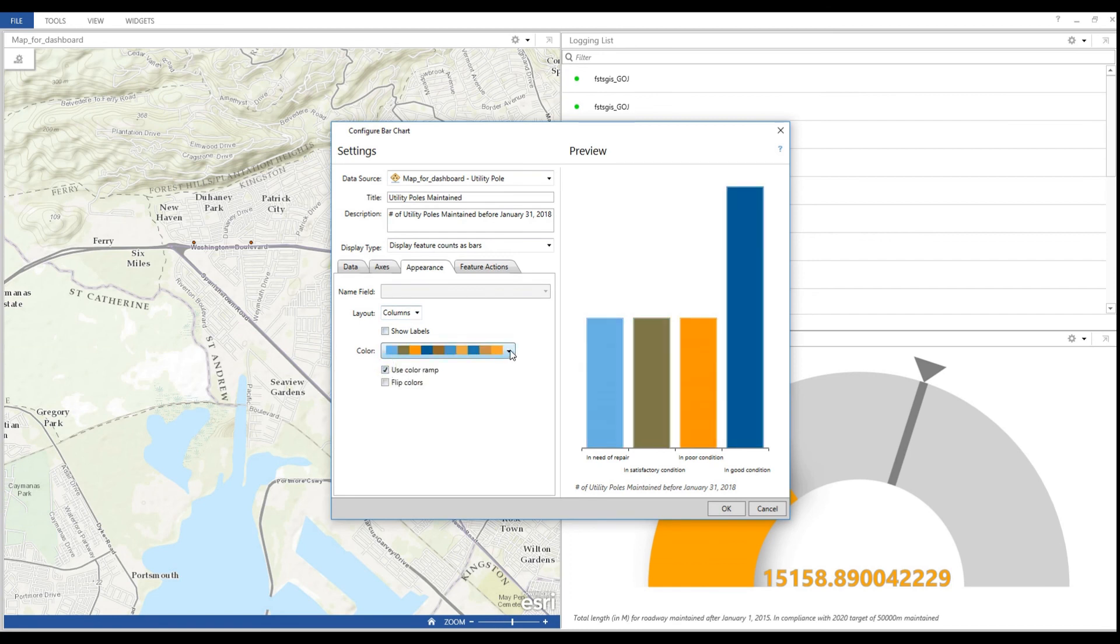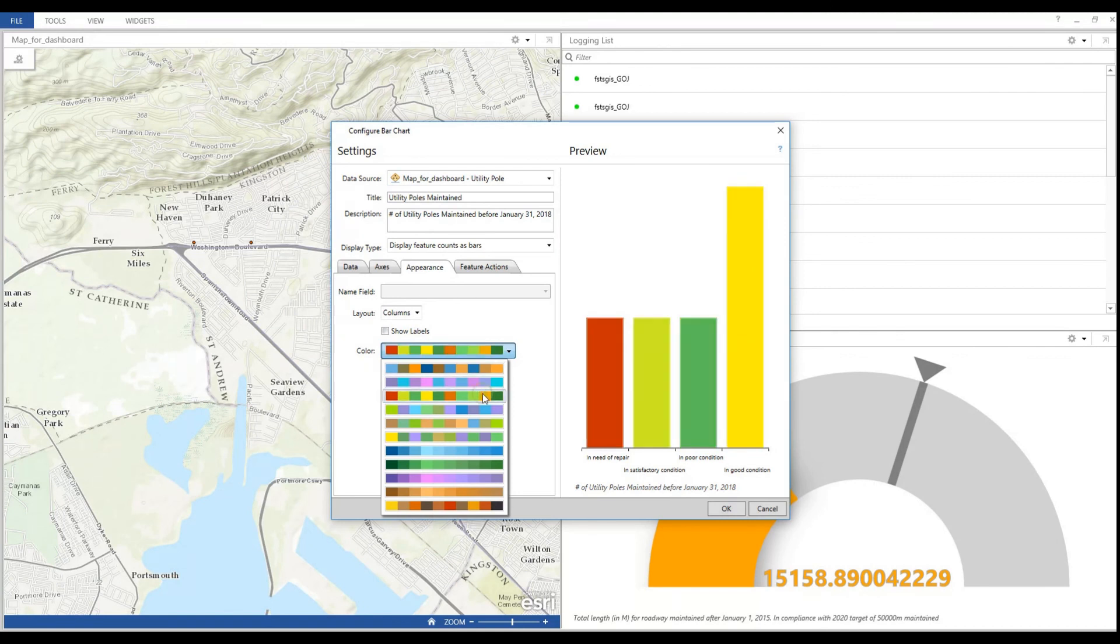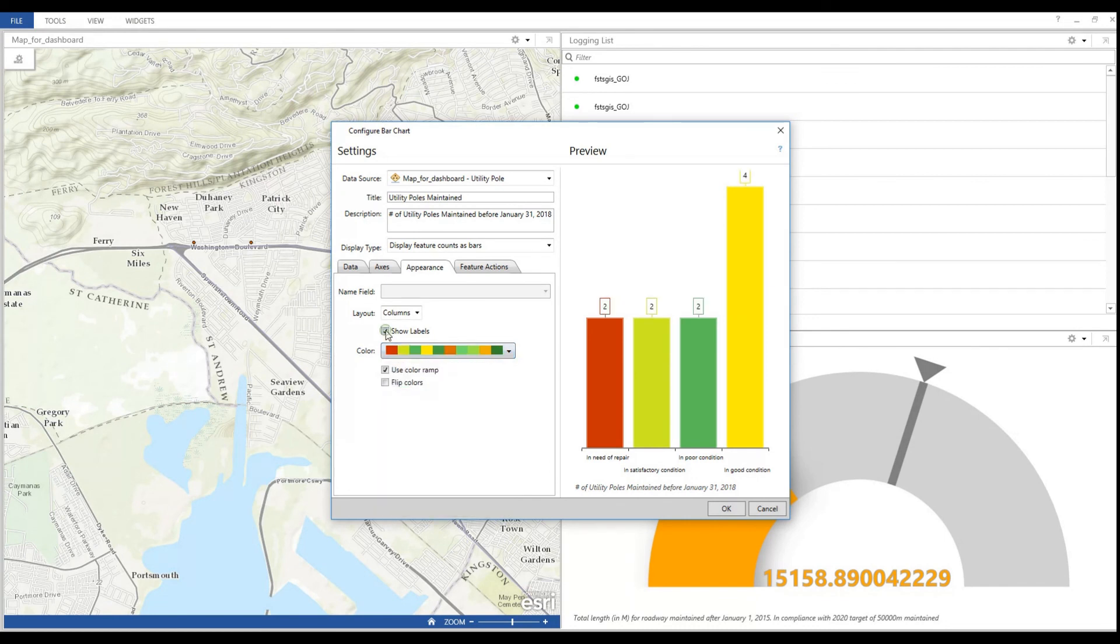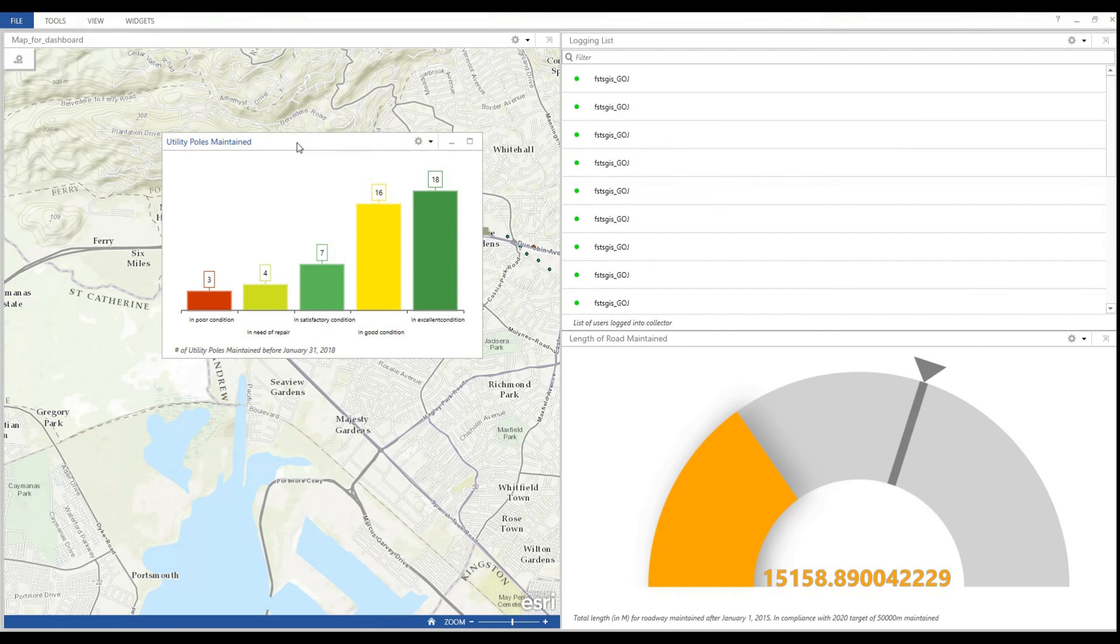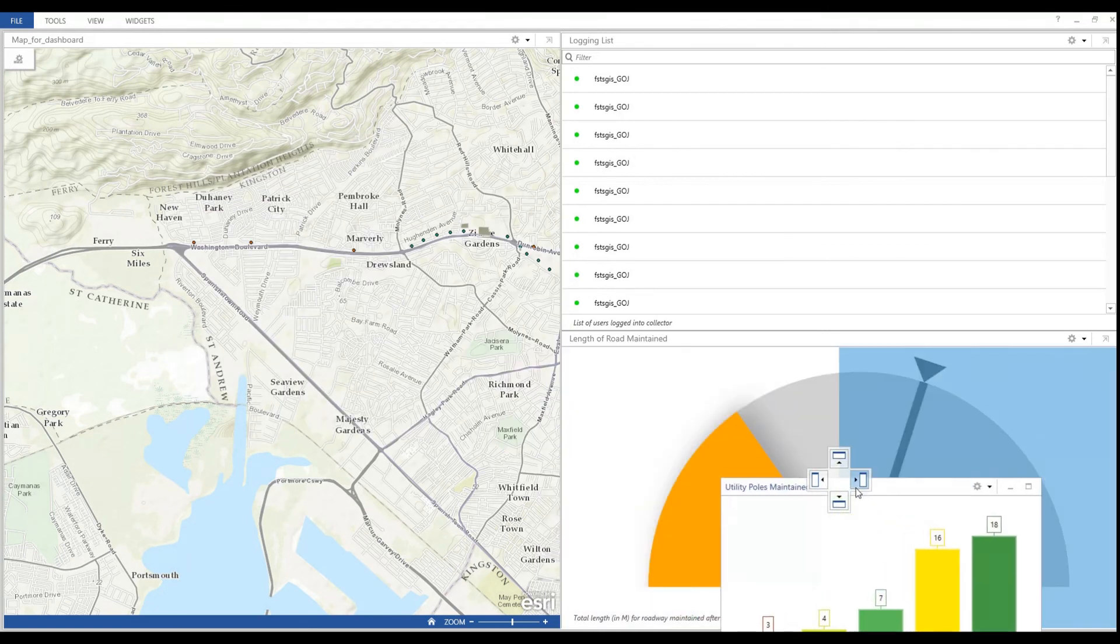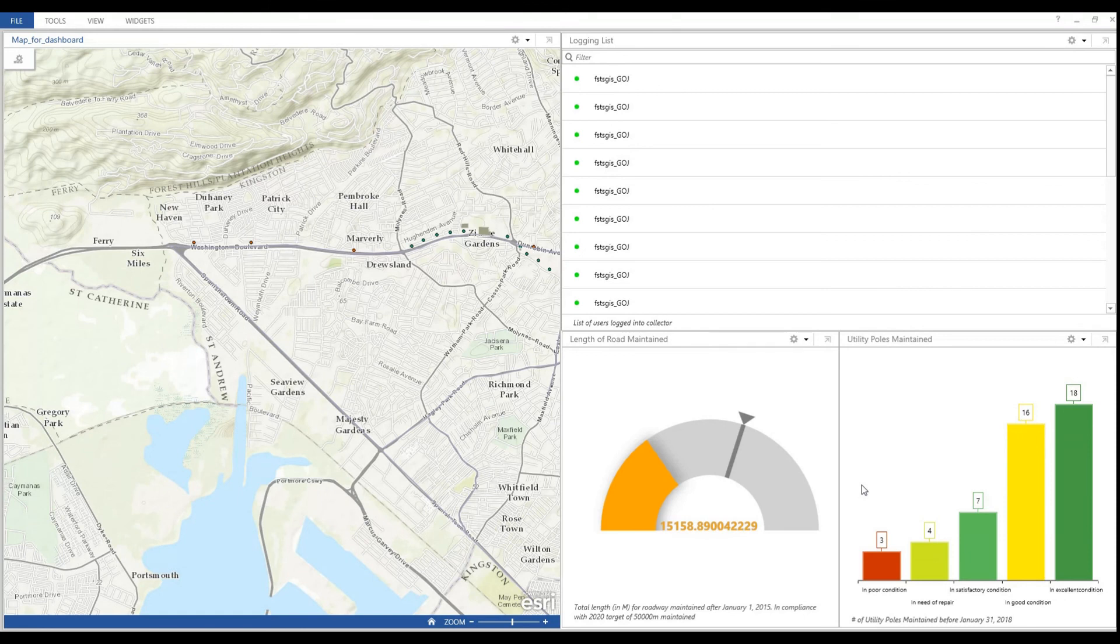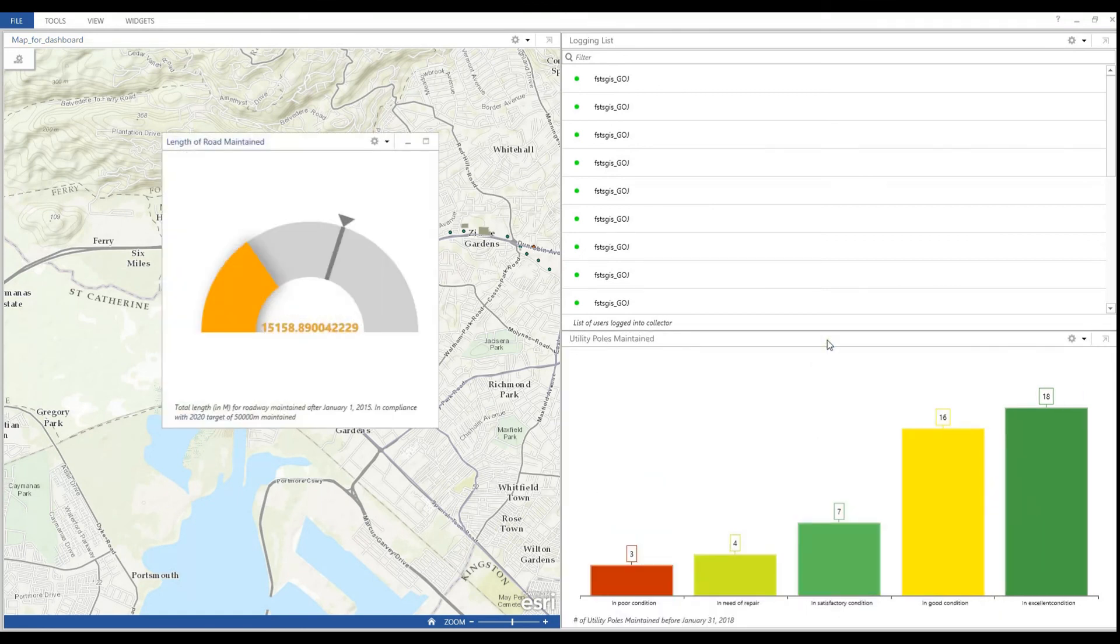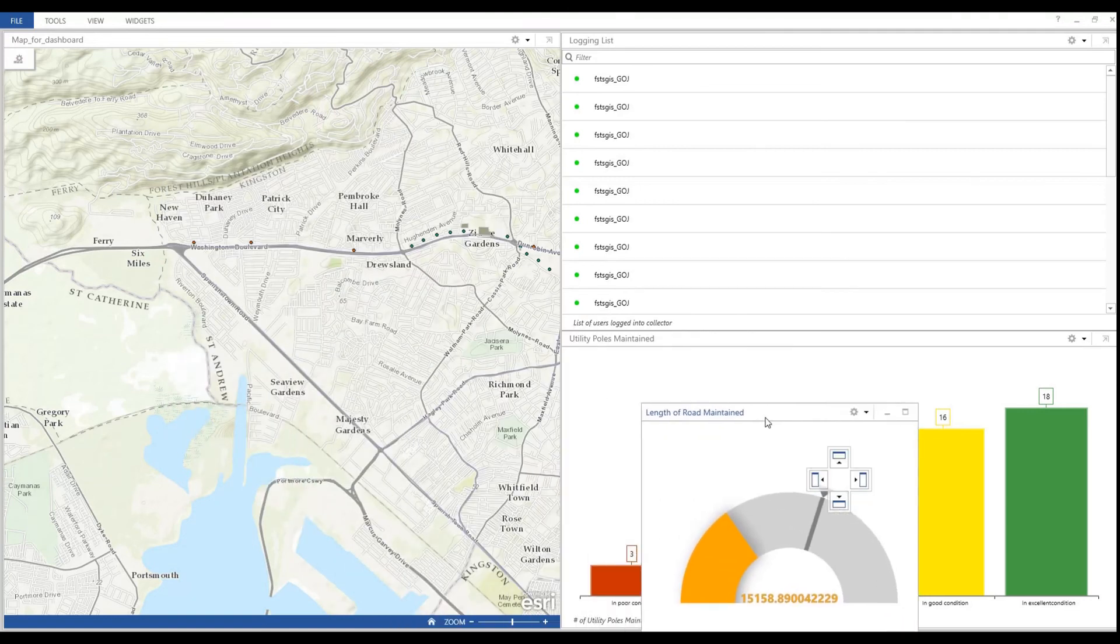Since I need the count or the total number for each unique attribute, I check the show label under appearance and this gives me the total number for each unique attribute value. Now this widget is completed and docked. And by the way, this is how you undock your widgets and by now we know how to dock them.